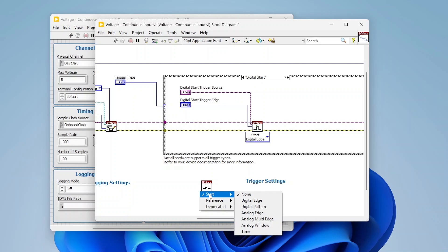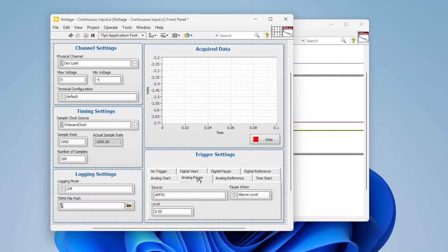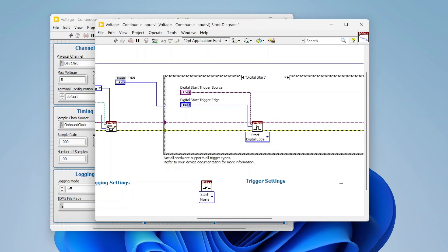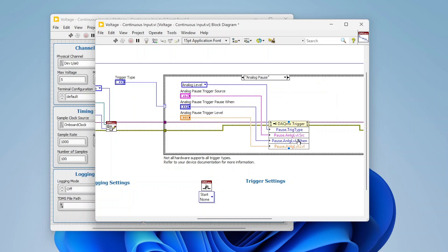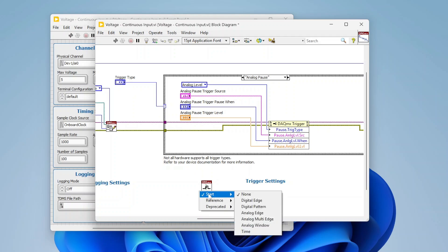The DAQmx trigger function is polymorphic, so there's a drop-down list where you can select different types of triggers. We have start triggers and reference triggers. You'll also notice on the UI there are pause triggers, which actually don't use this DAQmx trigger function - they use property nodes instead. Let's talk about what these different triggers are, what they do, and how to know which one to use for your application.